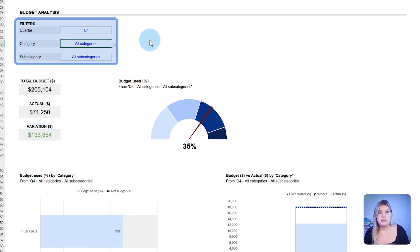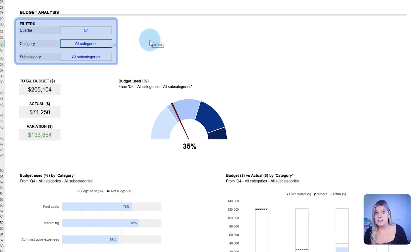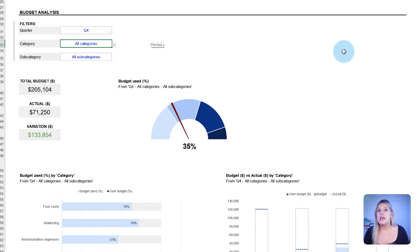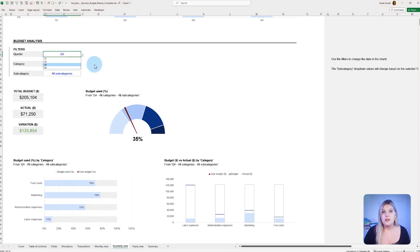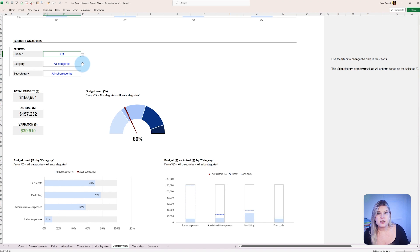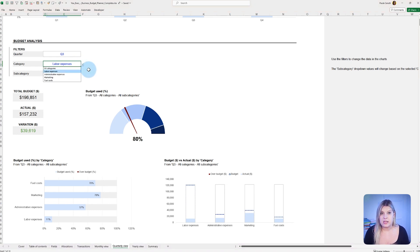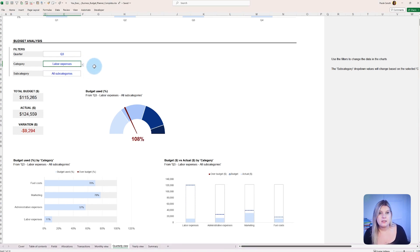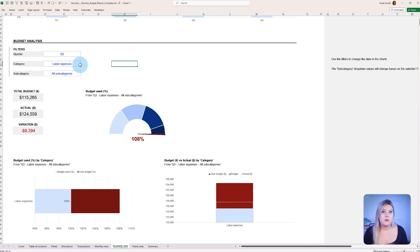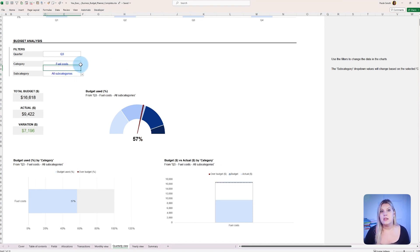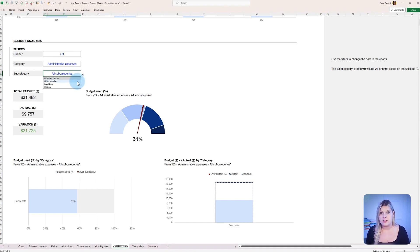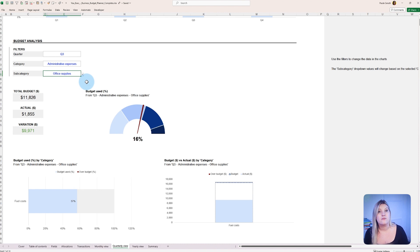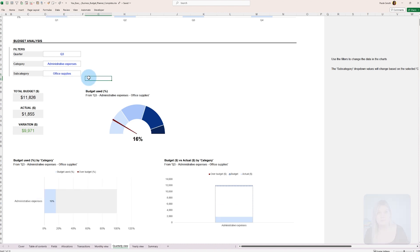Filters allow drilling down further into each category and provide detailed oversight of financial allocations. Should a deviation or an opportunity for reallocation arise, budget figures for upcoming quarters are easily modifiable in the planner. This level of control and foresight helps ensure the company's financial strategies stay well-adjusted and forward-looking.